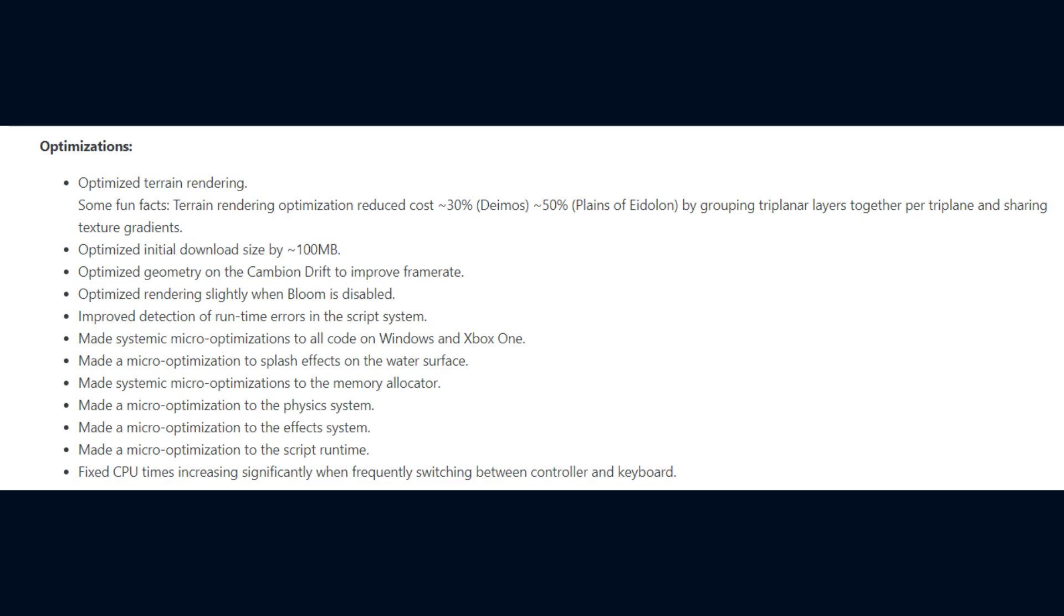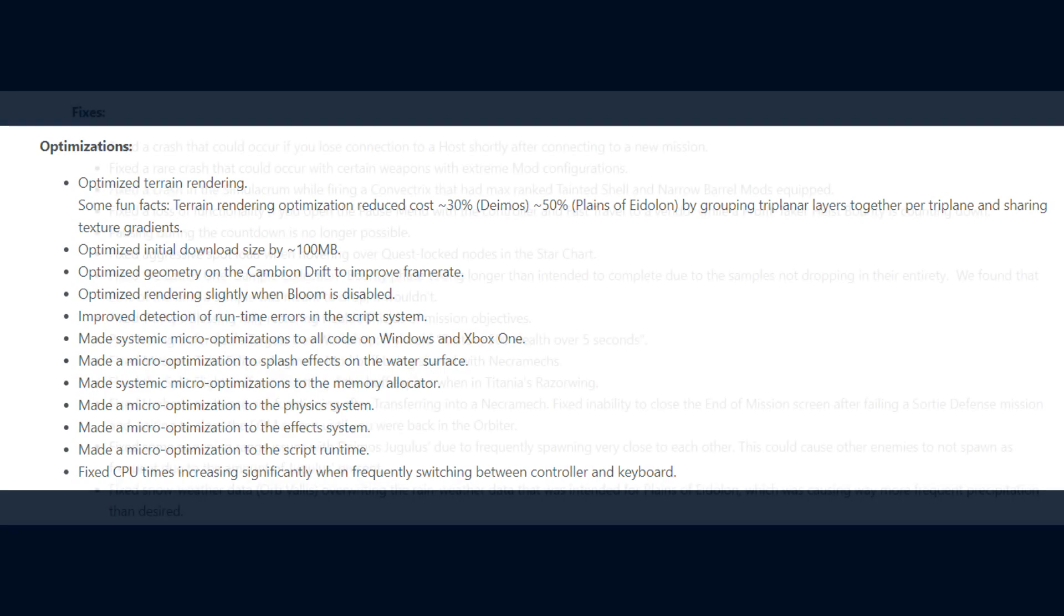they also improved detection of runtime errors in the script system, made systemic micro-optimizations to all code on Windows and Xbox One, made a micro-optimization to splash effects on the water surface, a systemic micro-optimization to the memory allocator, a micro-optimization to the physics system, effects system, and script runtime. And lastly, they fixed CPU times increasing significantly when frequently switching between controller and keyboard.